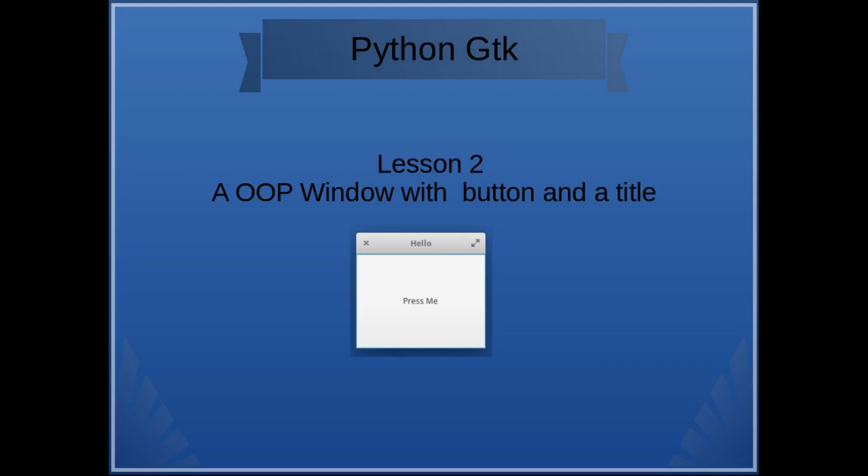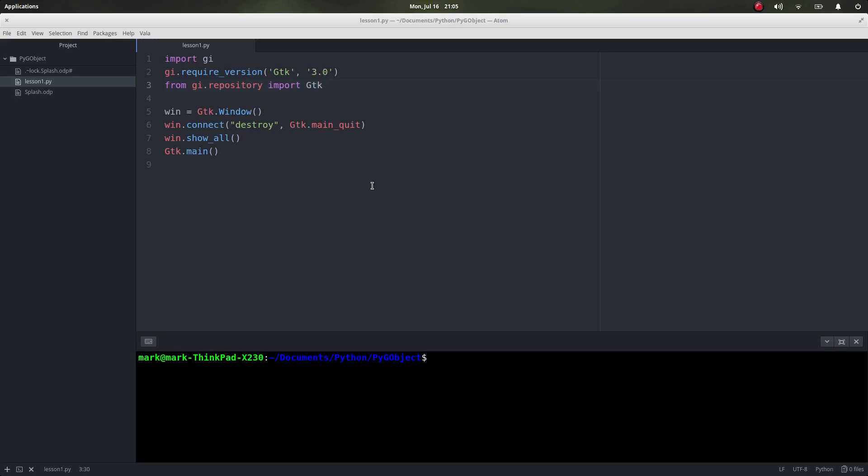In this video we're going to do a little bit of object-oriented programming. We're going to have our window, this time it's going to have a button which is going to take up the whole area of our widget, and we're also going to have a title of our choosing which isn't just going to be the file name. So let's make a better window, a window that's actually got a title and one that has a button in it.